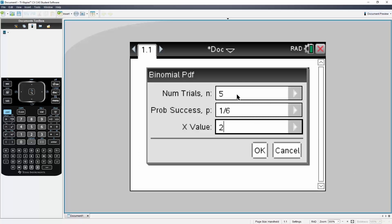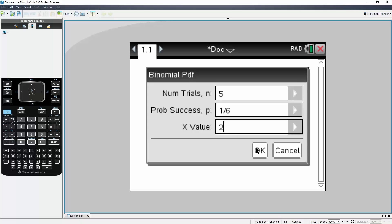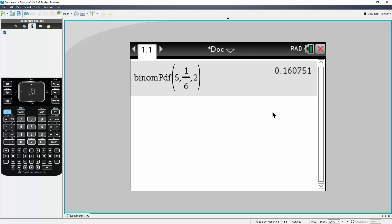Number of trials is five, probability of landing on three is one out of six, and the number of times that we will land on three will be two times. So simply hit OK, and we get our value, 0.16.